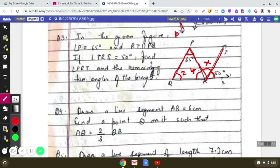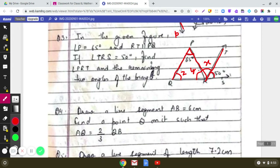Now, X plus Y plus 50 equals 180 degrees, since they are angles on a straight line. So 50 plus 65 plus Y equals 180 degrees, giving us the value of Y. After finding Y, we use the fact that Y plus 65 plus Z equals 180 degrees, because these are the three interior angles of triangle PQR, and we can find Z.